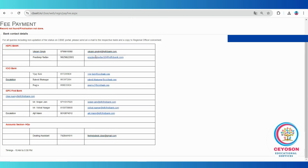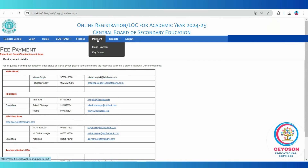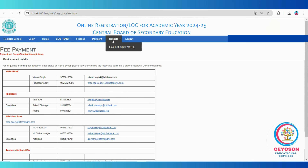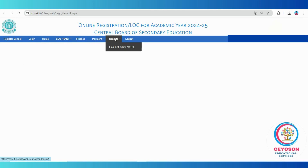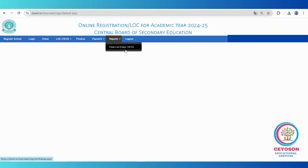The last step is to generate the final report. Once the payment status is confirmed, go to the reports menu. Here you can generate the final list for each class. Save a copy of the LOC and print it out. Ensure you get signatures from both students and their parents on the printed LOC. This step is important for verification and record keeping.